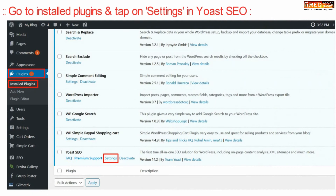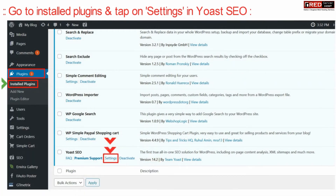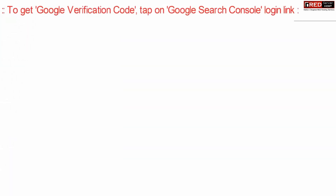Once this plugin is activated successfully, click over Installed Plugins and then click over Settings under Yoast SEO.